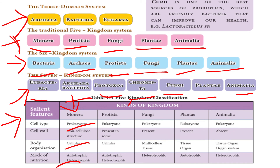Protista: cell type is eukaryote. Cell wall is present in some. Body organization is cellular. Mode of nutrition is both autotrophic and heterotrophic.